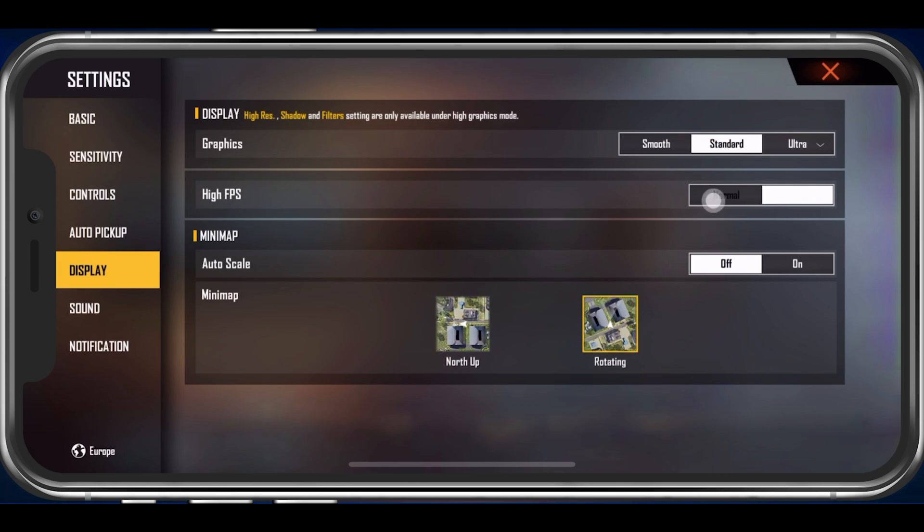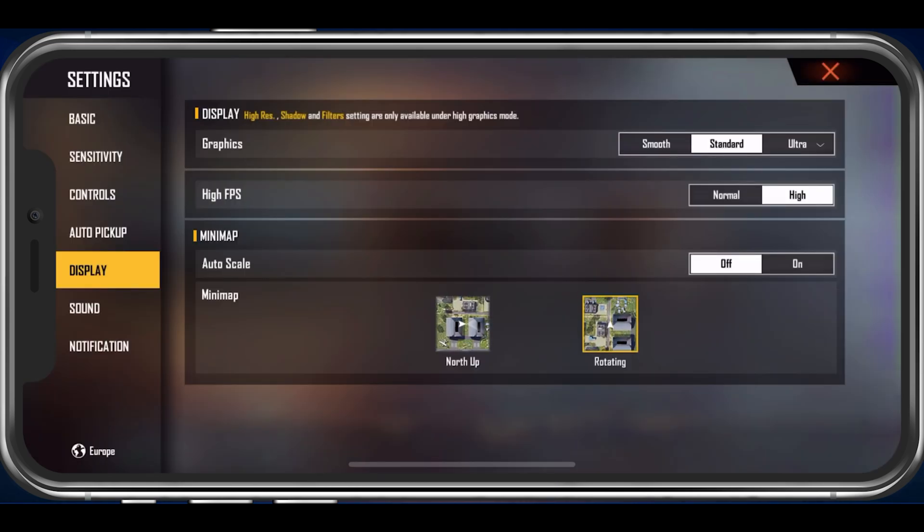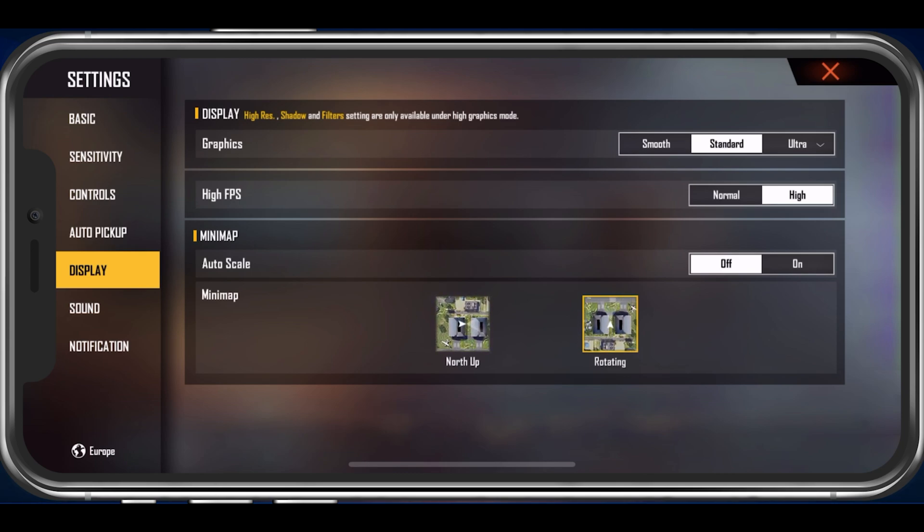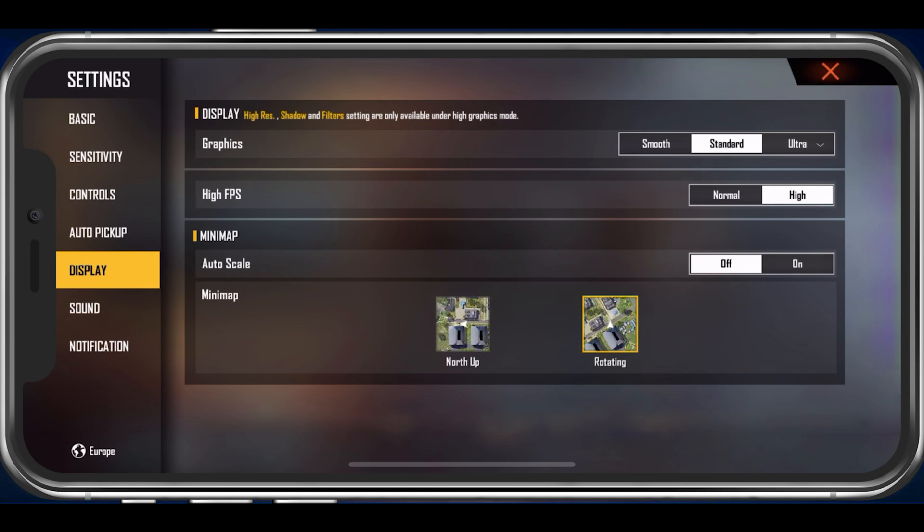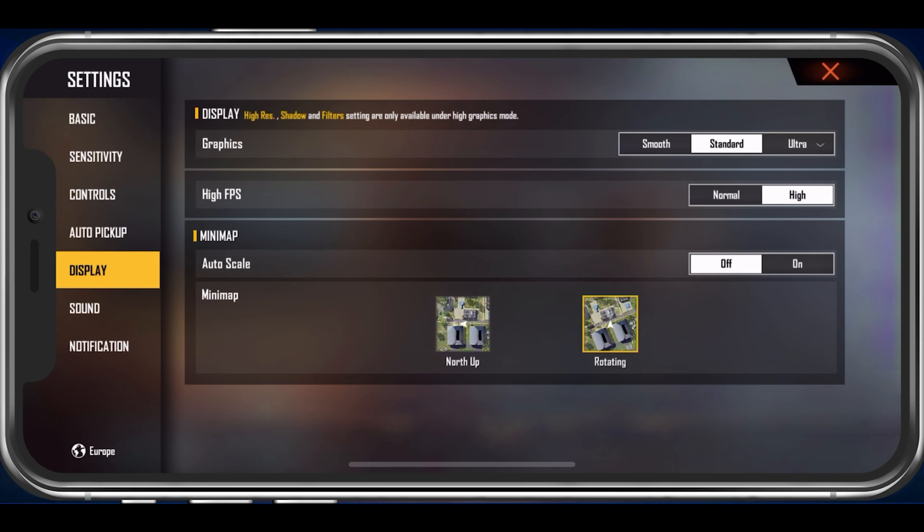Next, enable the High FPS option. This will allow the game to max out the FPS value according to your device's screen refresh rate. The Minimap options below will have no impact on the game's performance, so set this option according to your preference.